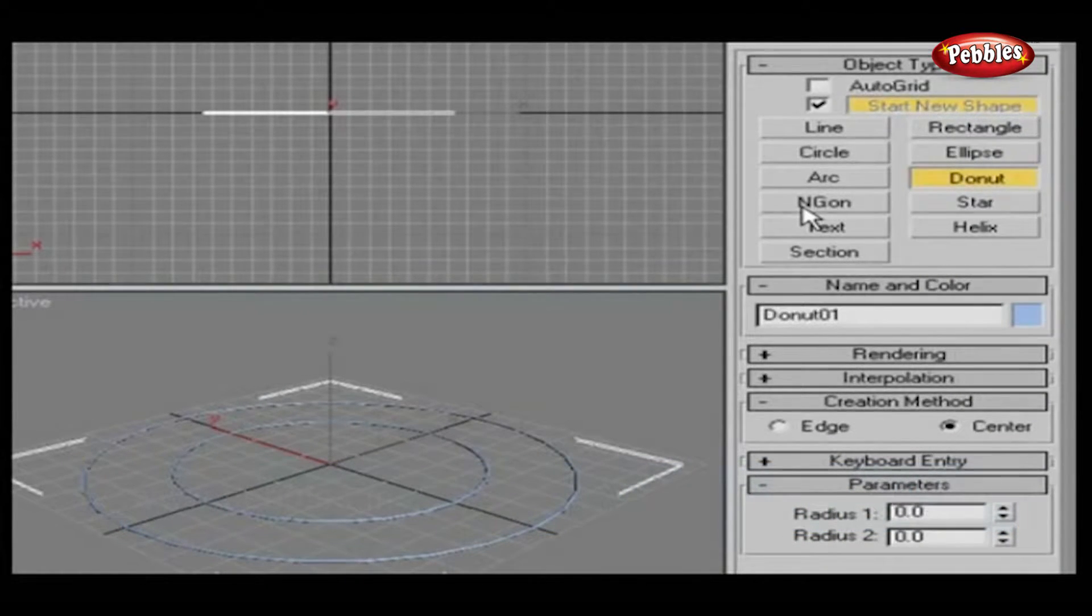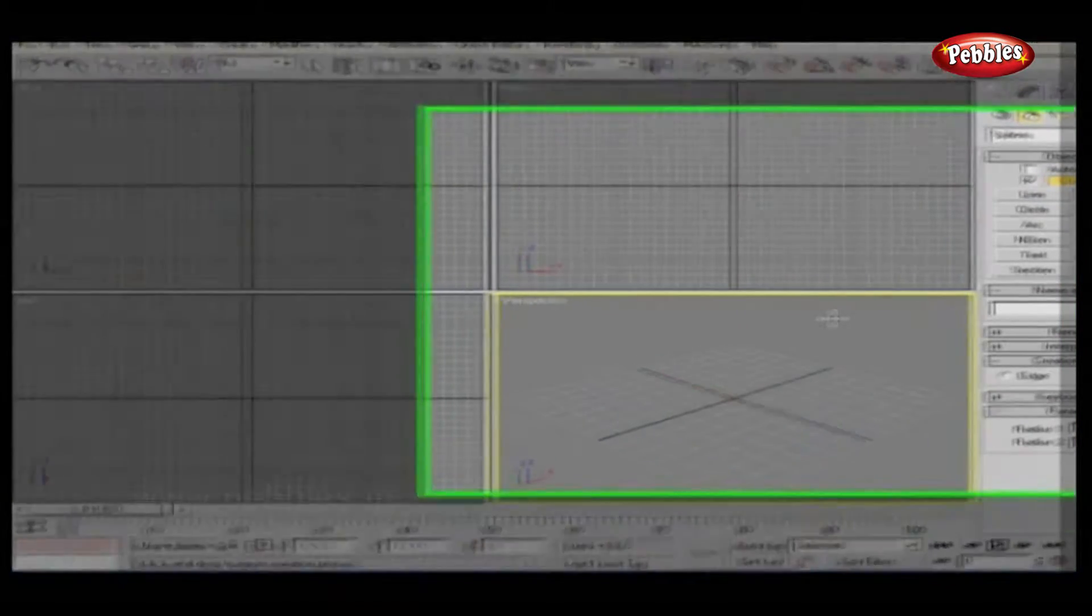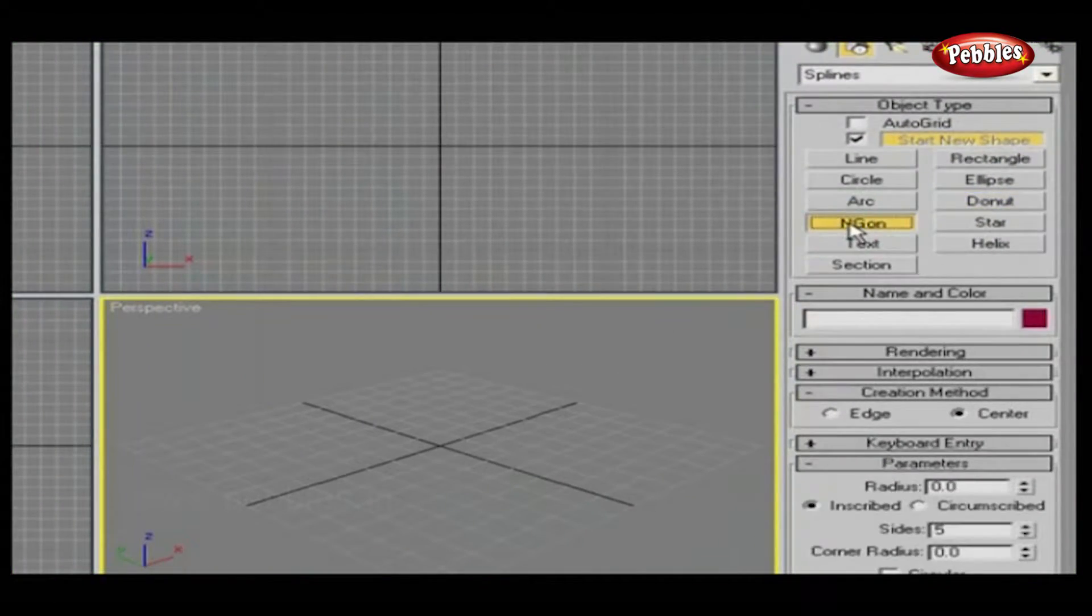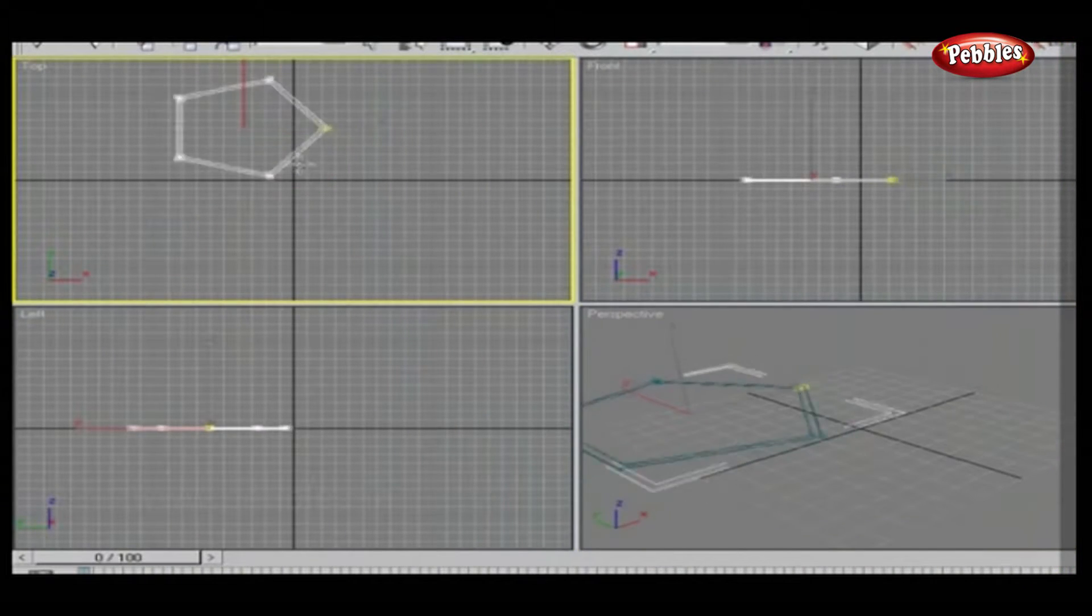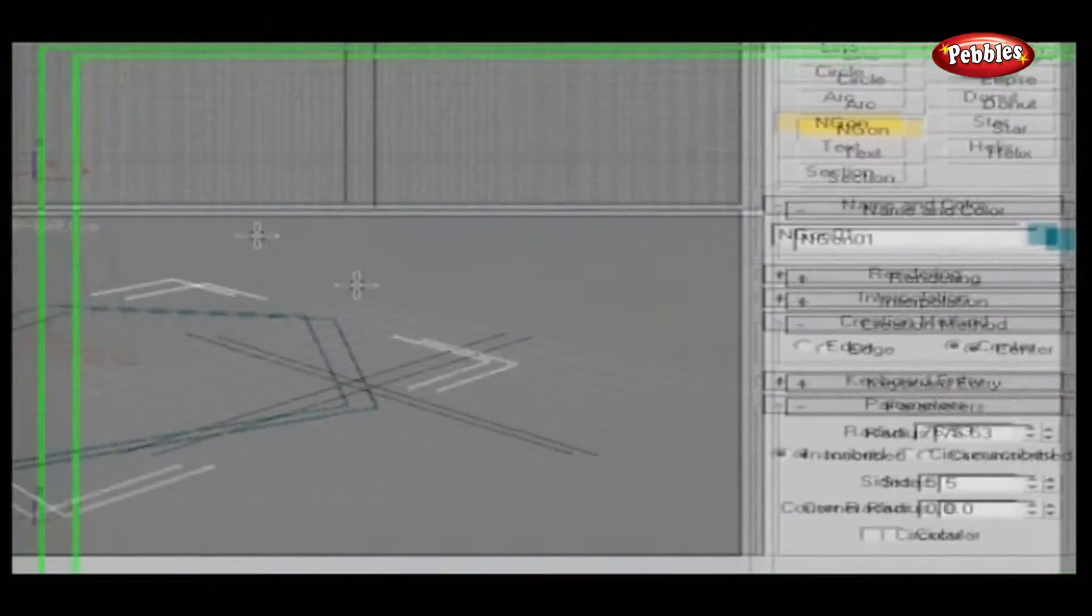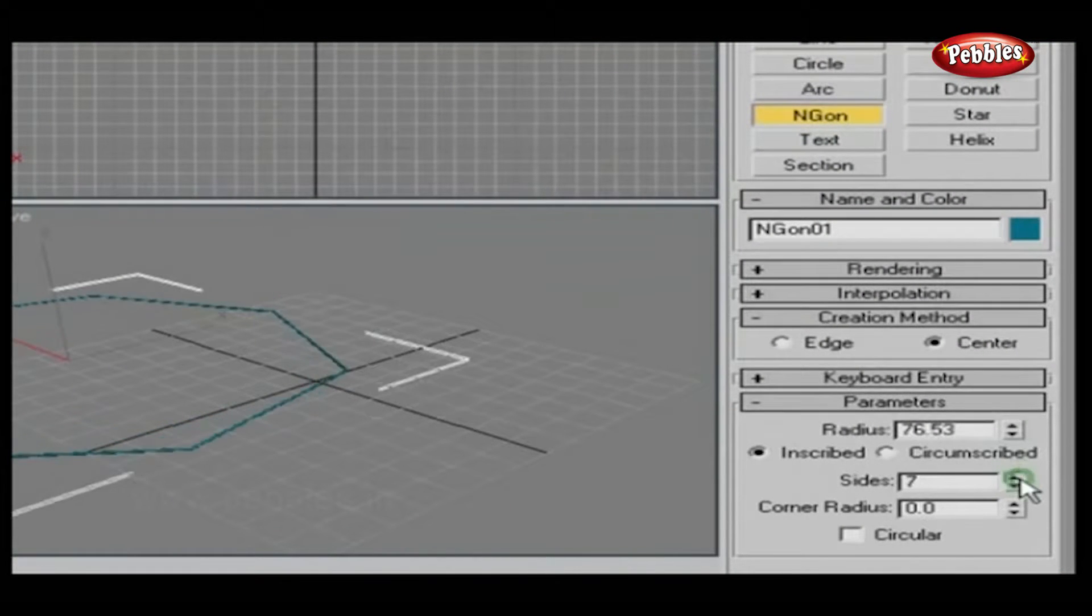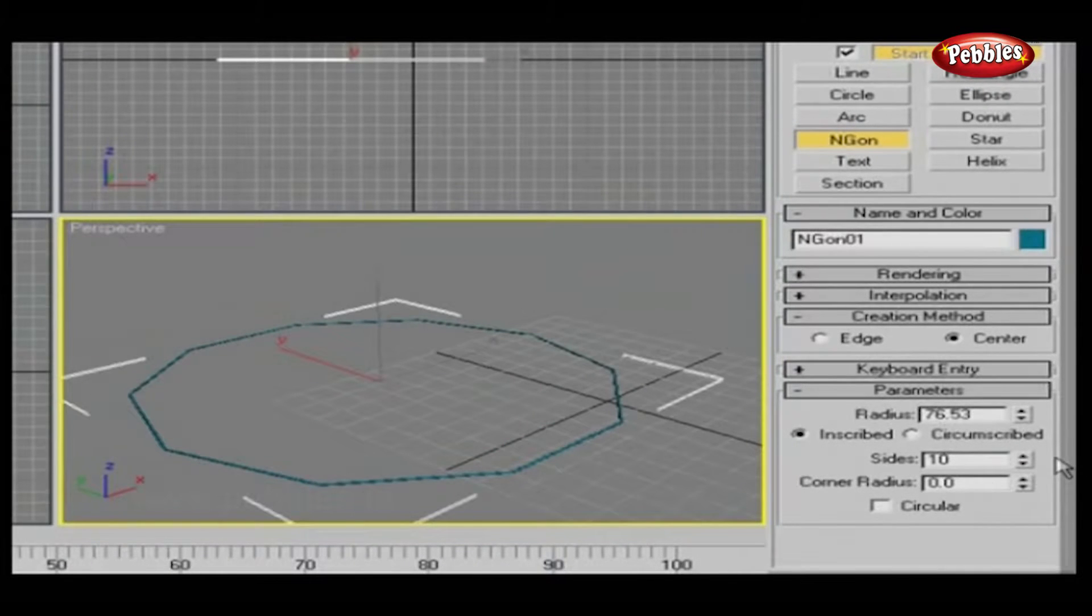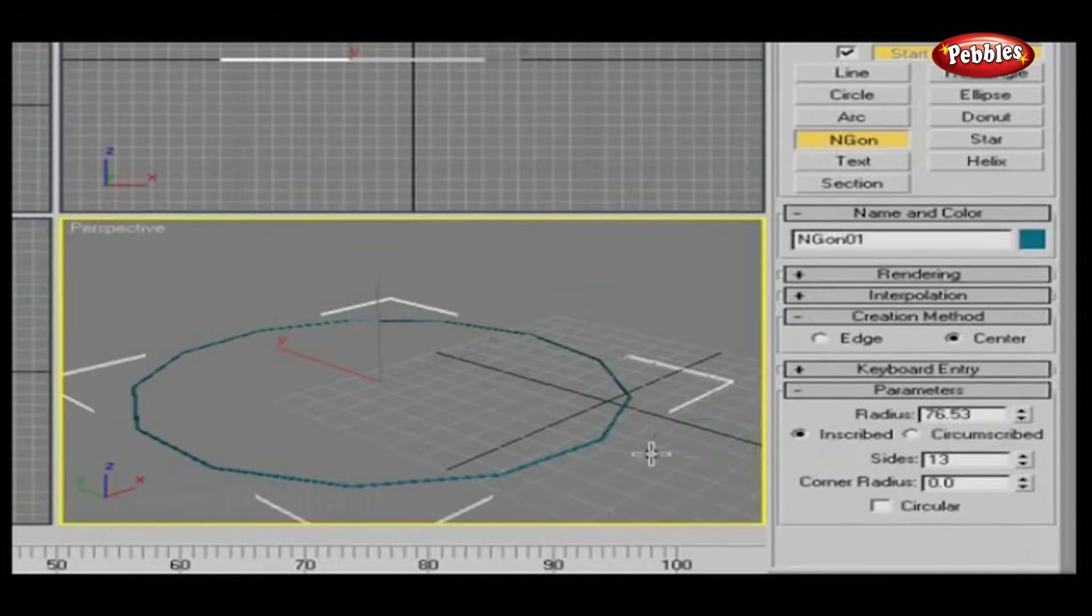Press Control-A and press Delete to clear the viewport. Now press Z to reset. Just click Ngon and go to the top viewport and drag the mouse. You've got a pentagon here because in the Parameter rollout, the sides value is 5. You can increase or decrease the sides value easily, and according to the changing sides value, your Ngon will also be affected.